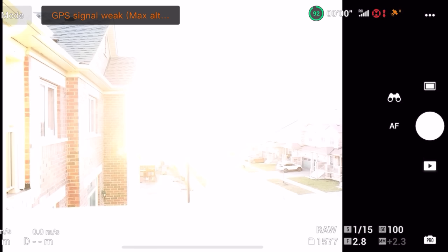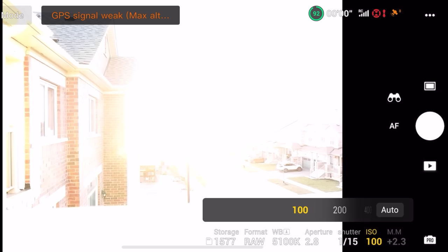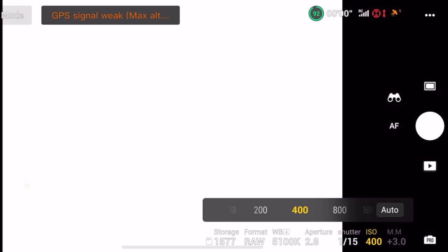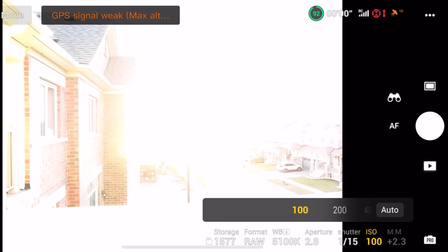Next up let's talk about ISO. Drones have rather small sensors compared to actual cameras, meaning that if you really start bumping up the ISO you're going to create a lot of noise in your image. The DJI Mavic 3 is exceptional at handling noise, but even so I would try to keep my ISO at 100 if I can, and I'm never going to go over 400 in any situation, because I don't want to introduce any kind of grain or compromise the quality.